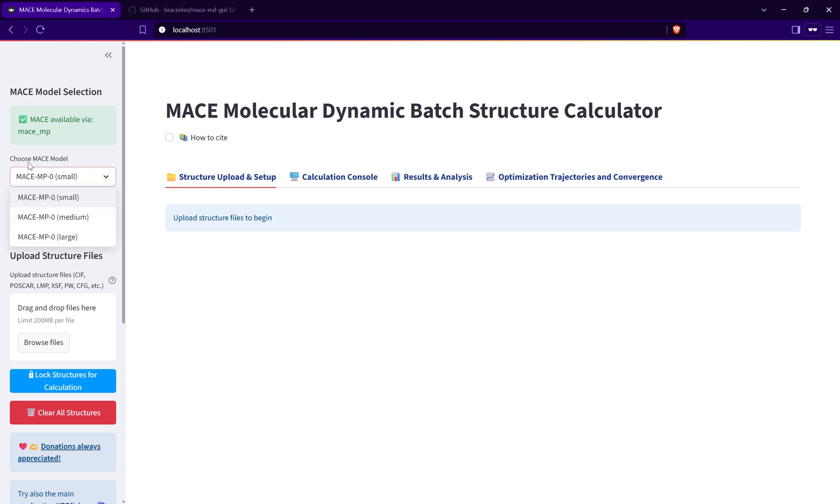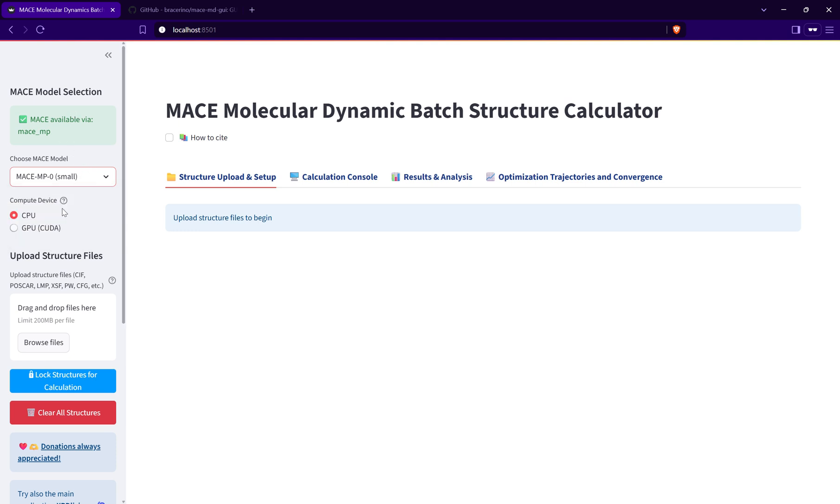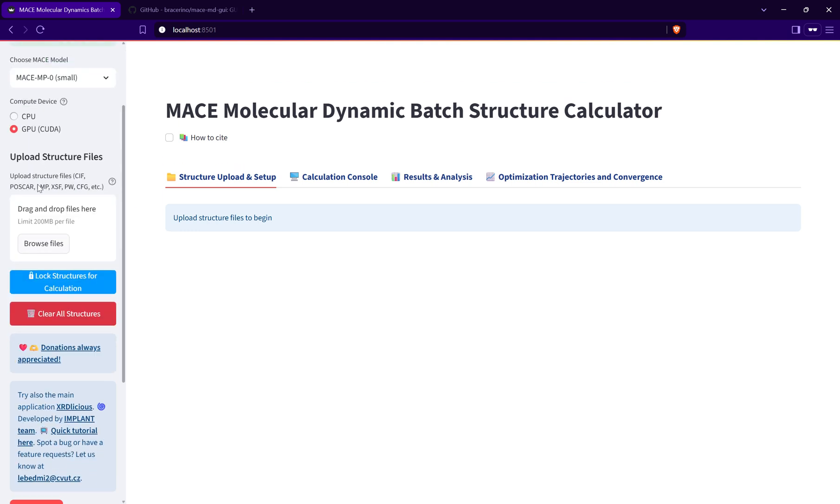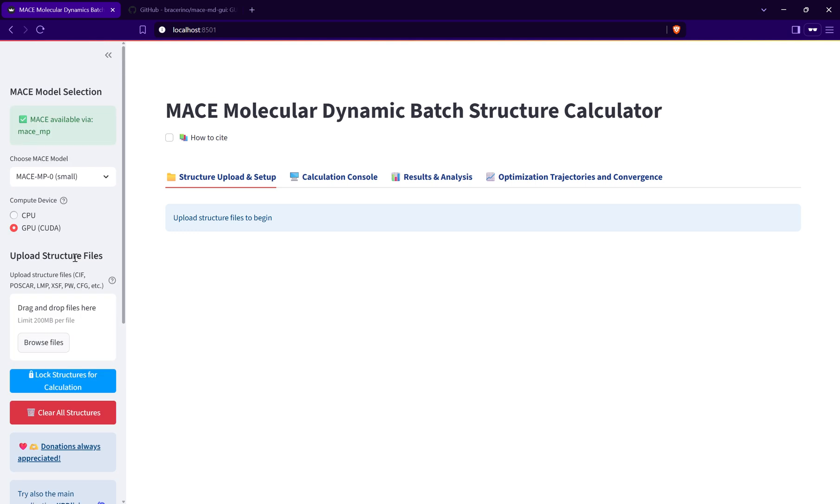I'll refresh this side and the application should start in any second. Okay, now it's loaded. Currently there are three MACE models: small, medium, large, or MP0. I can select if I want to calculate on CPU, a single core, or on GPU. I will use the GPU as that is much faster.